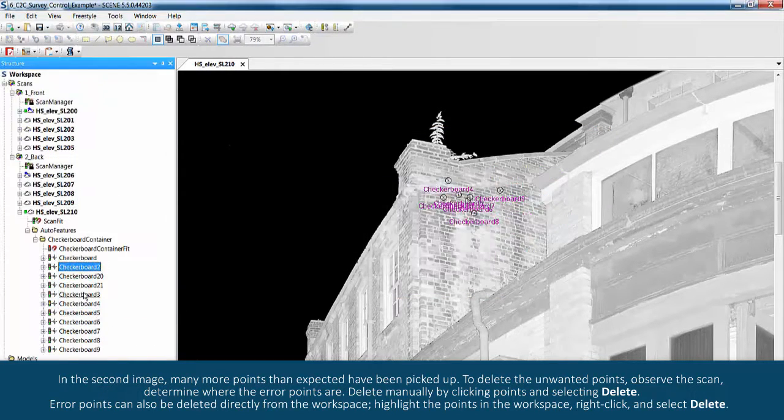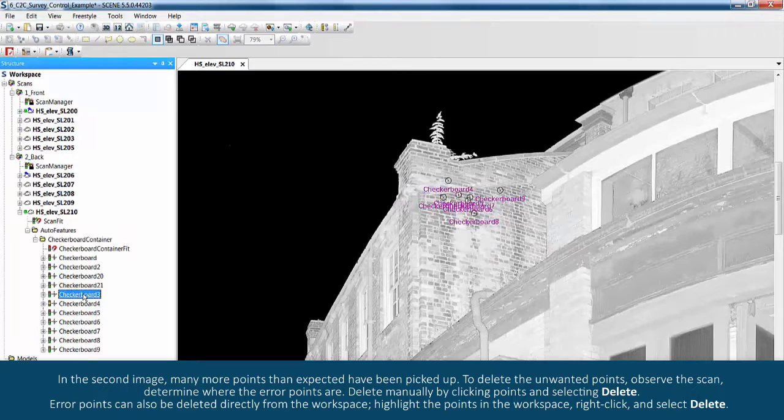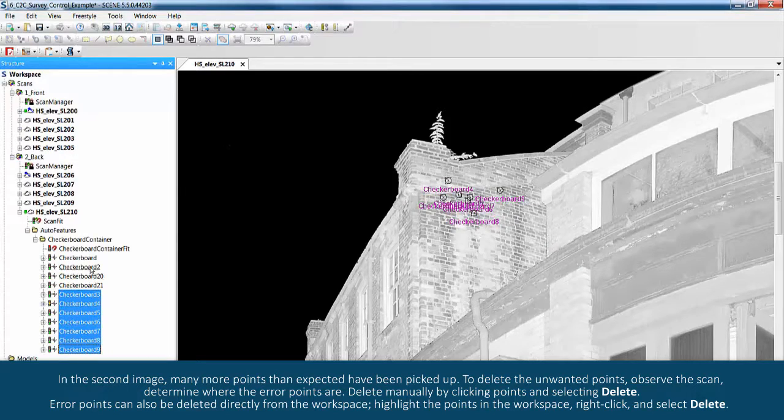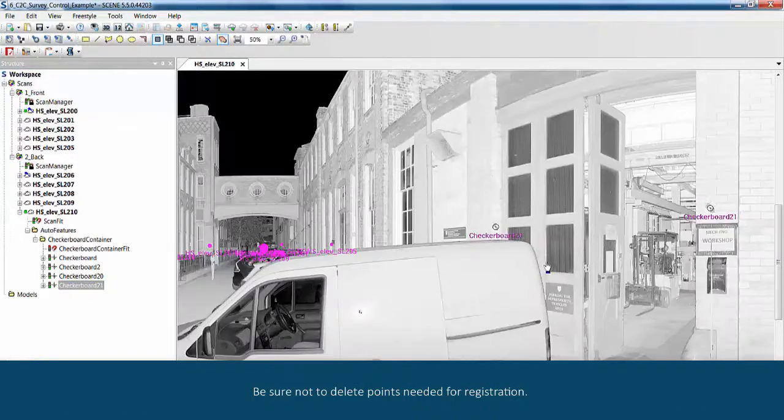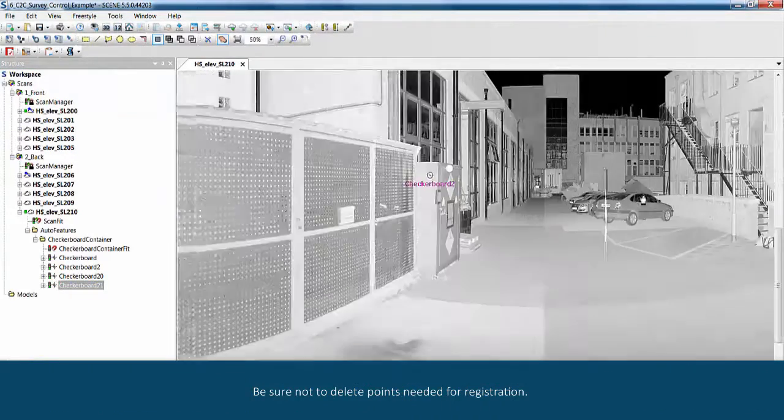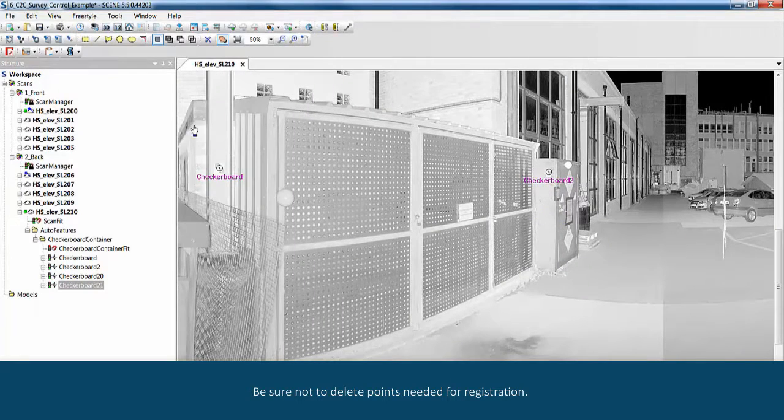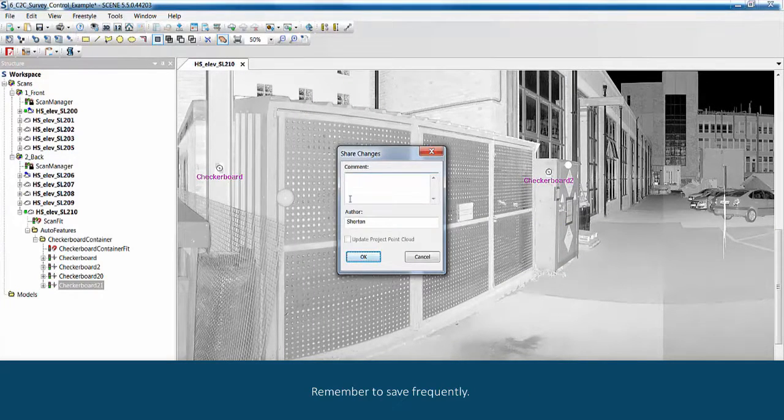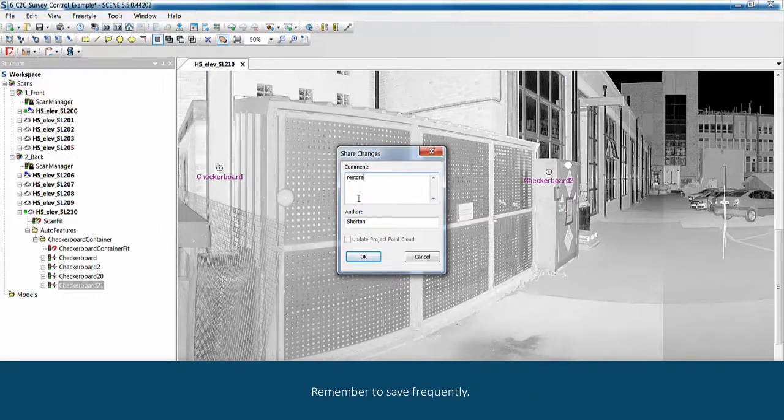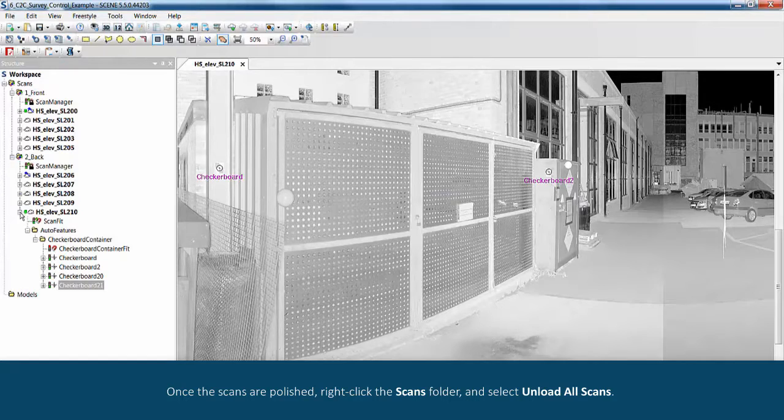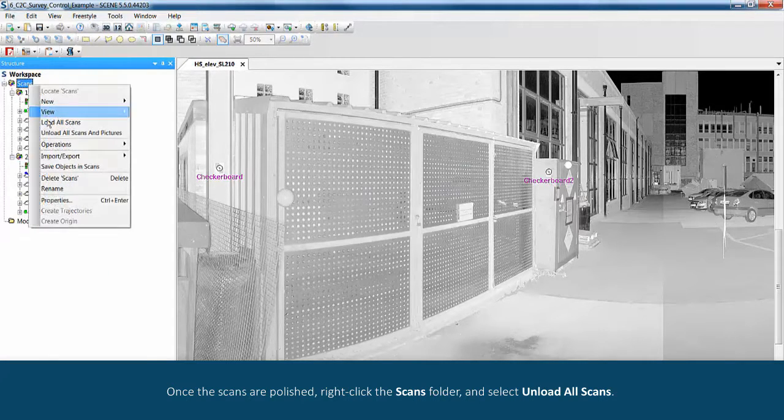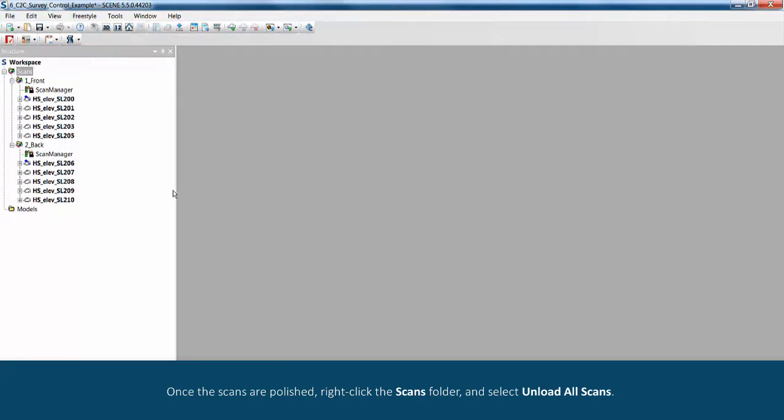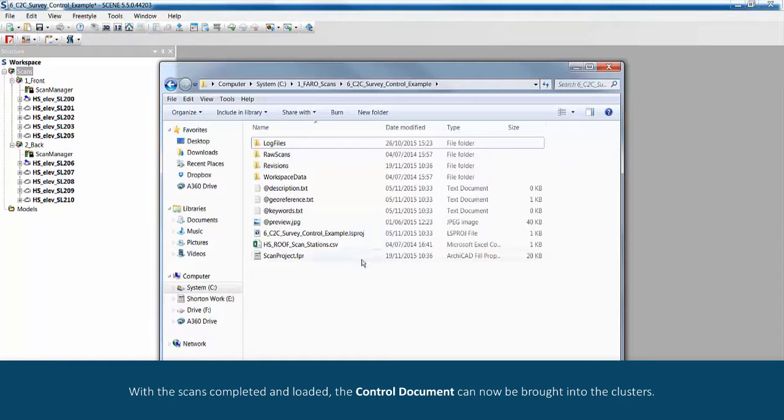Highlight the points in the workspace, right-click and select delete. Be sure not to delete points needed for registration. Remember to save frequently. Once the scans are polished, right-click the scans folder and select download all scans.